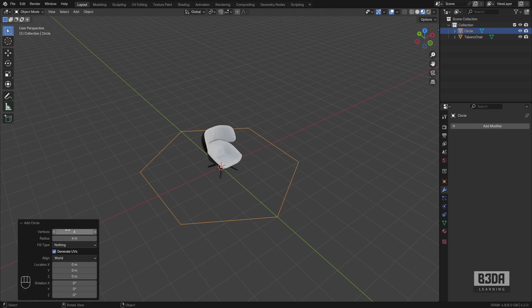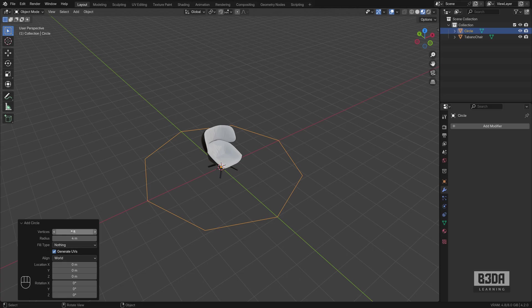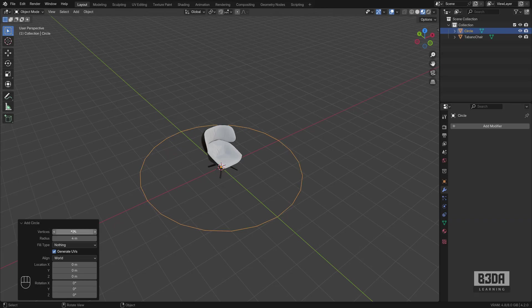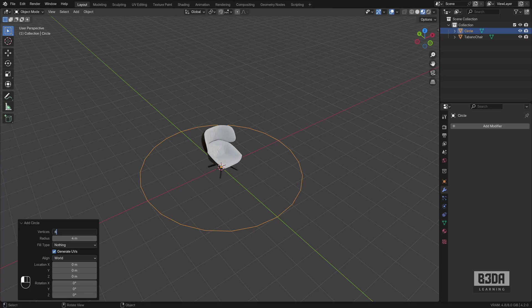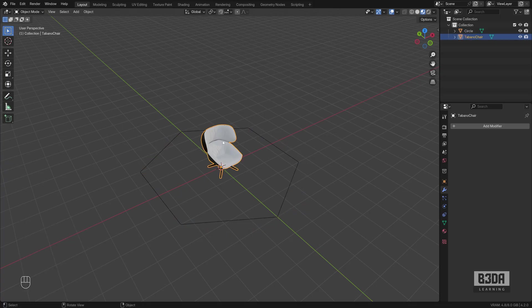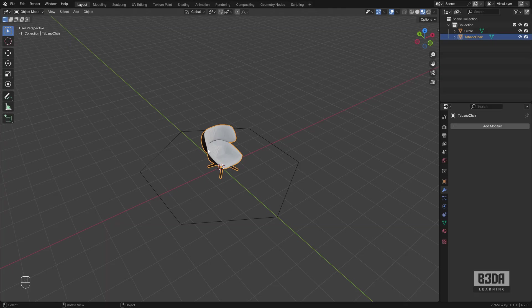You can choose the number of vertices like eight. Just don't use a lot of circles because your furniture objects or your 3D models will probably overlap. I'll be using six for this example.